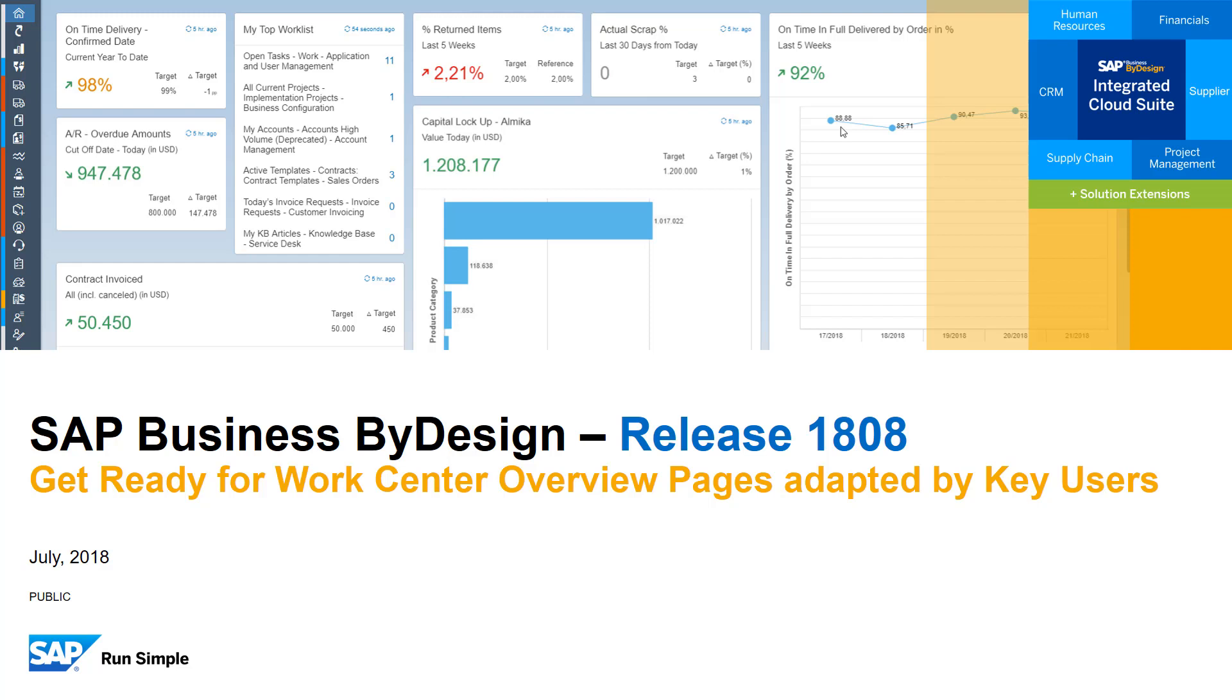In this video we would like to demonstrate how a key user can prepare and publish corporate assets on WorkCenter overview pages. With this, all business users can look at the same KPI and report cards and align on the same numbers and ways to measure performance.